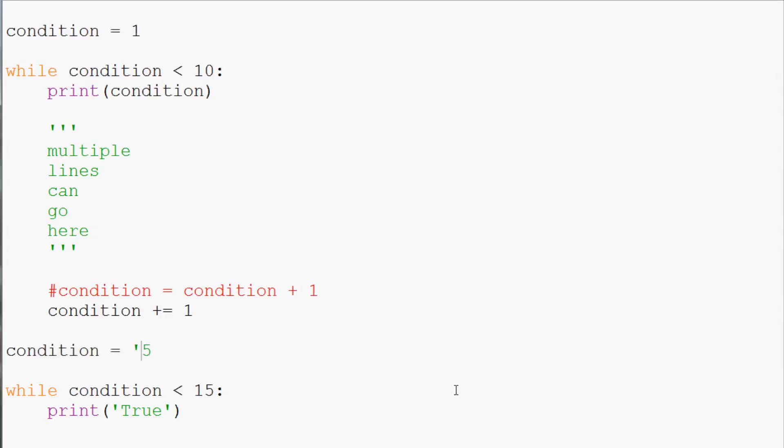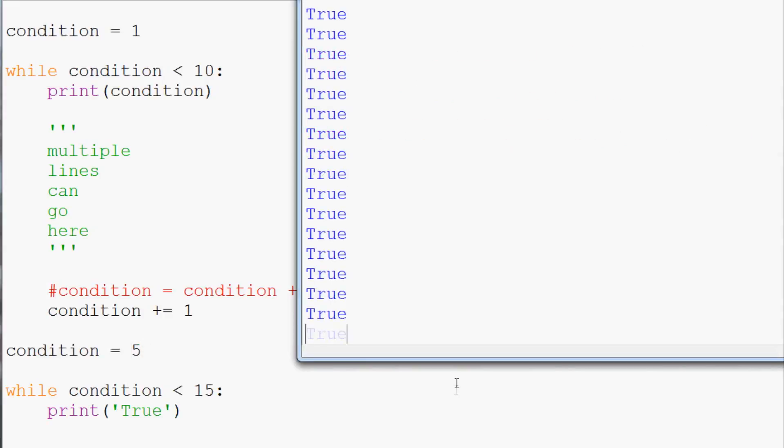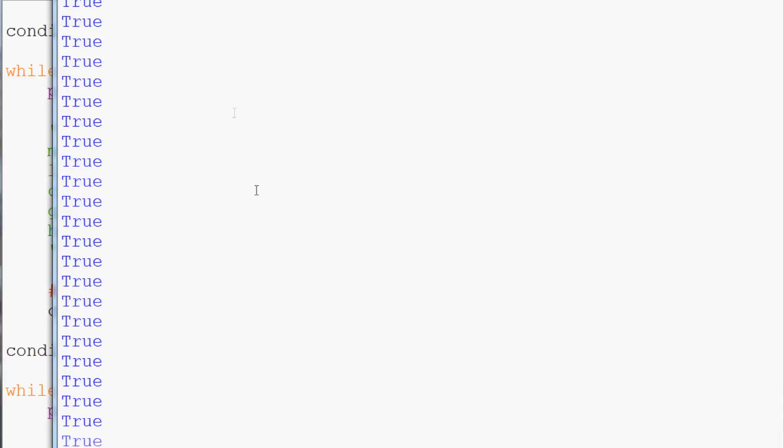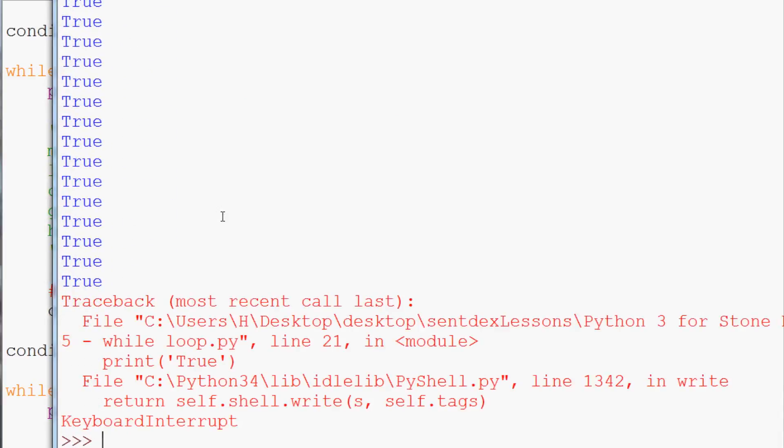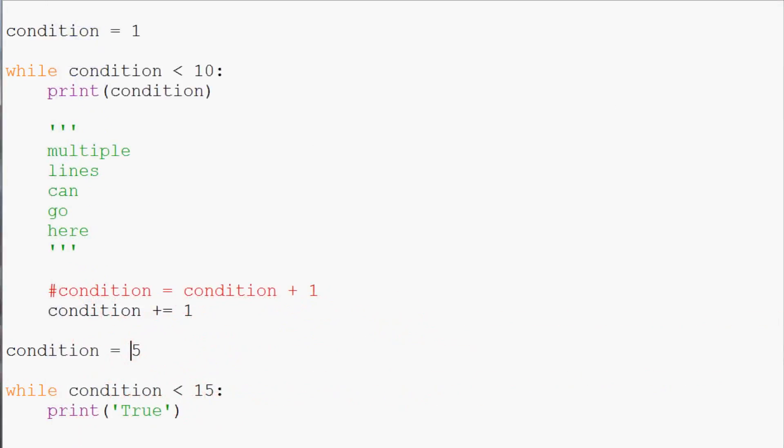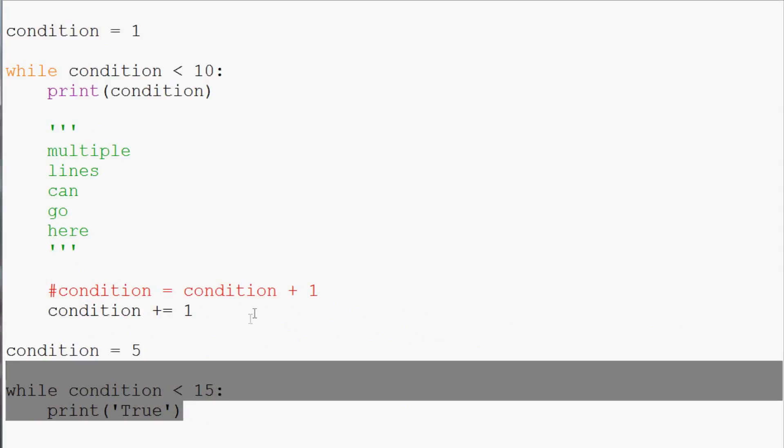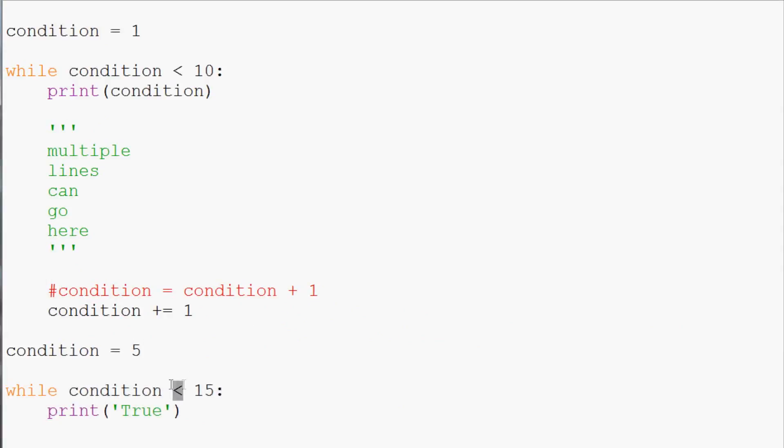Now if we get rid of this and we run this, we're going to find a lot of trues are being printed out to our console. And we want to stop that. So to stop it from doing that, if you find yourself in an infinite loop or you just want to stop your script for whatever reason, you could hit the X to X out or you can do control C and that will break the script.